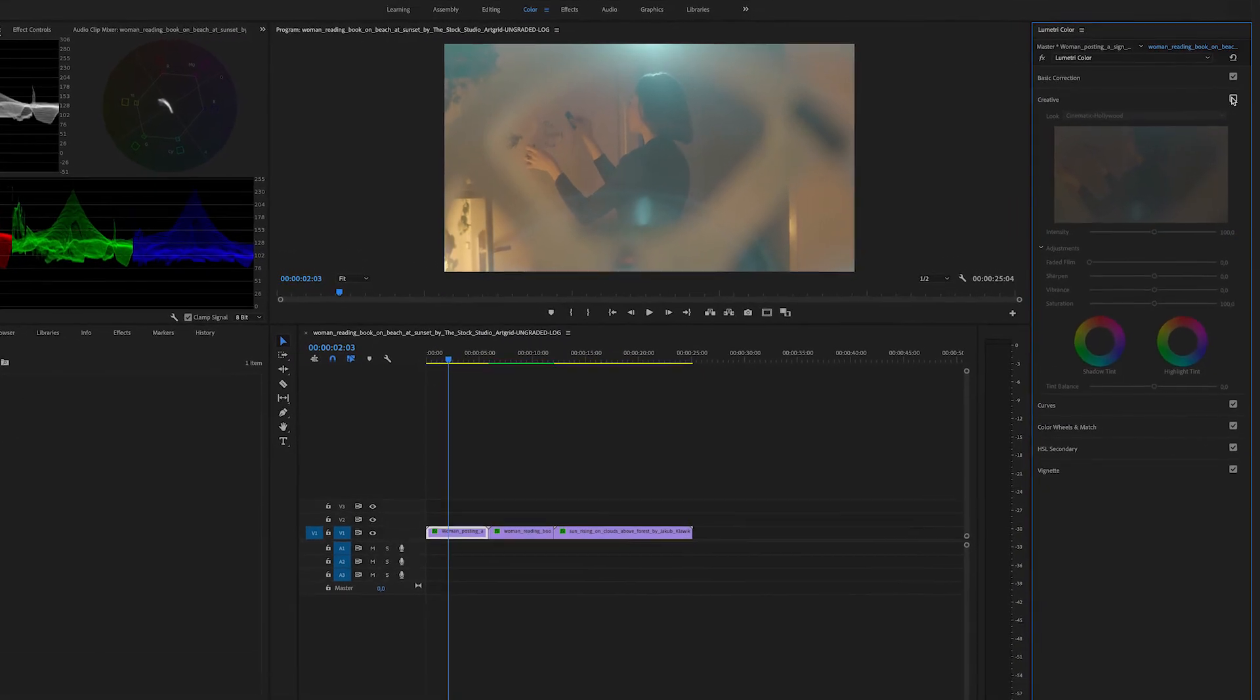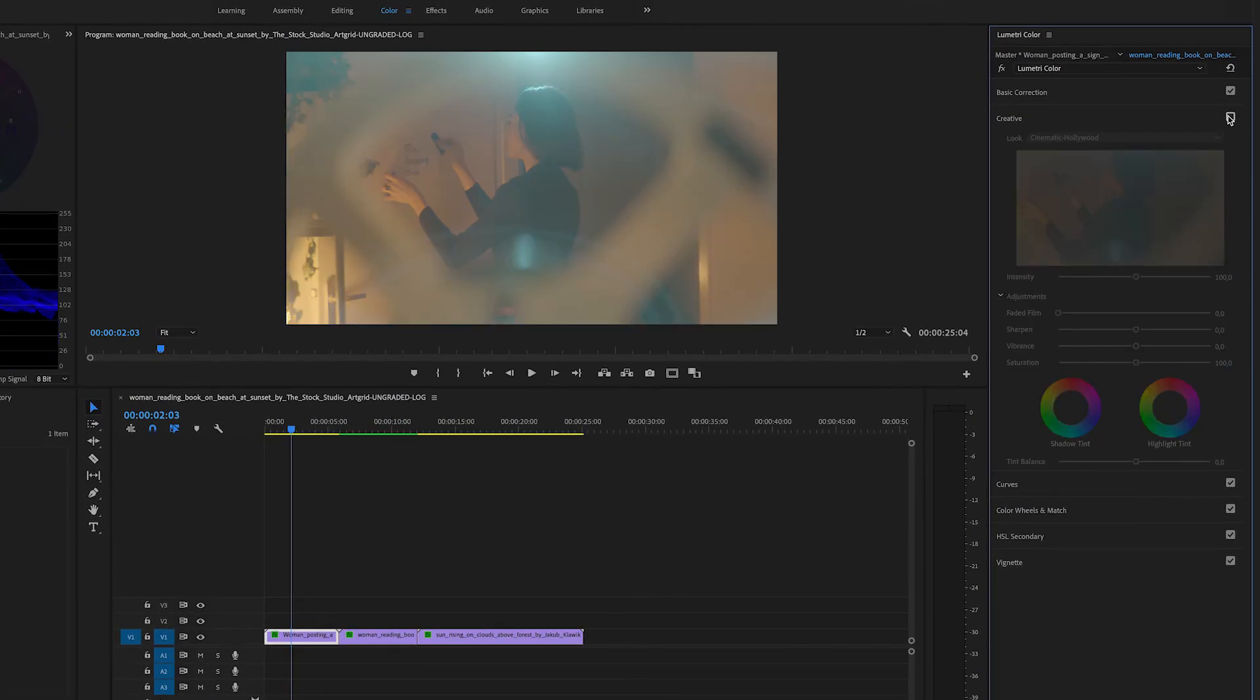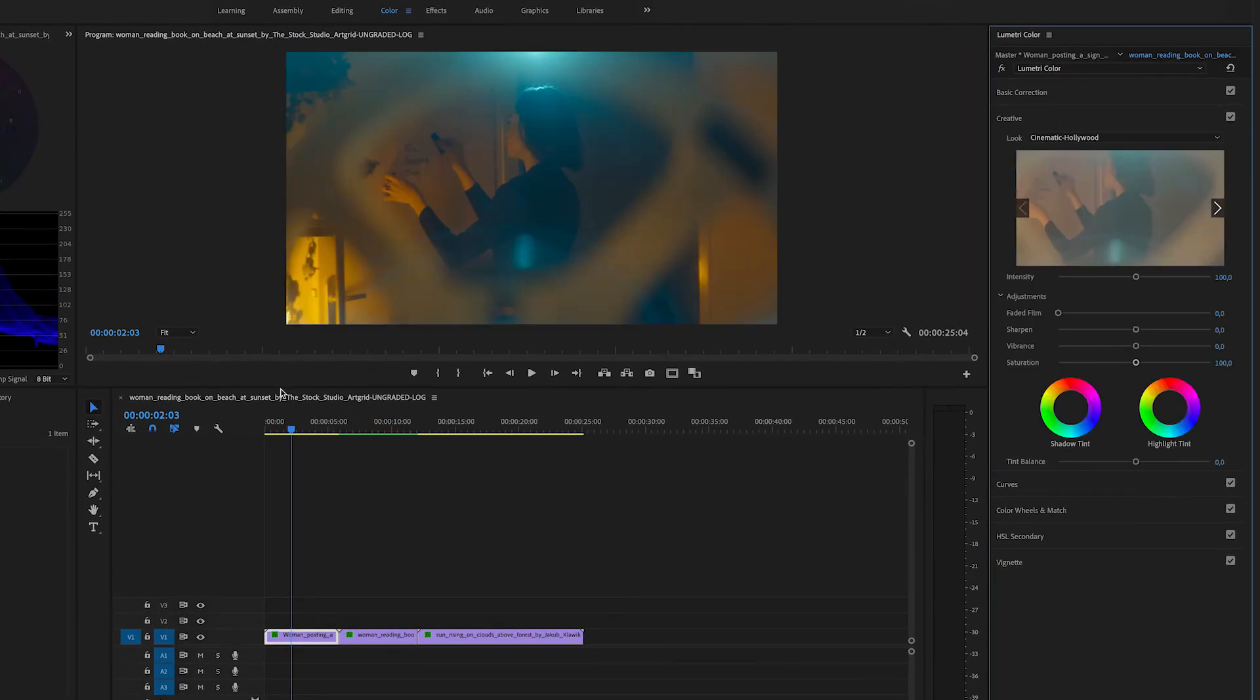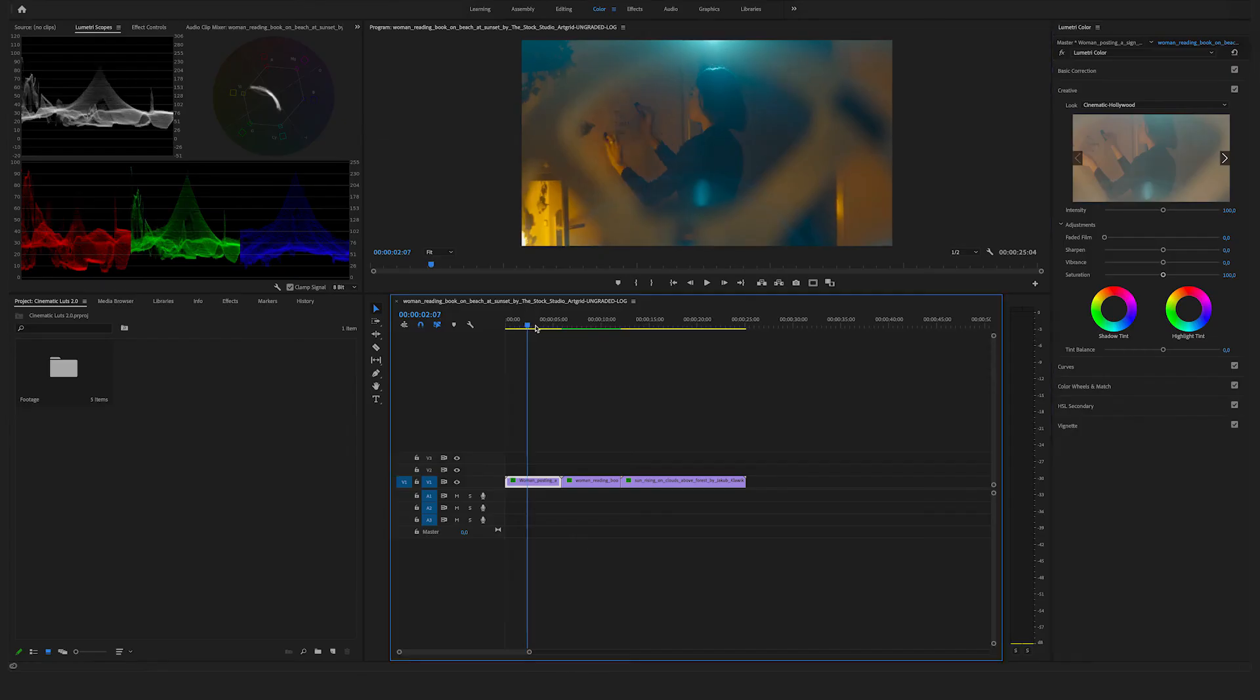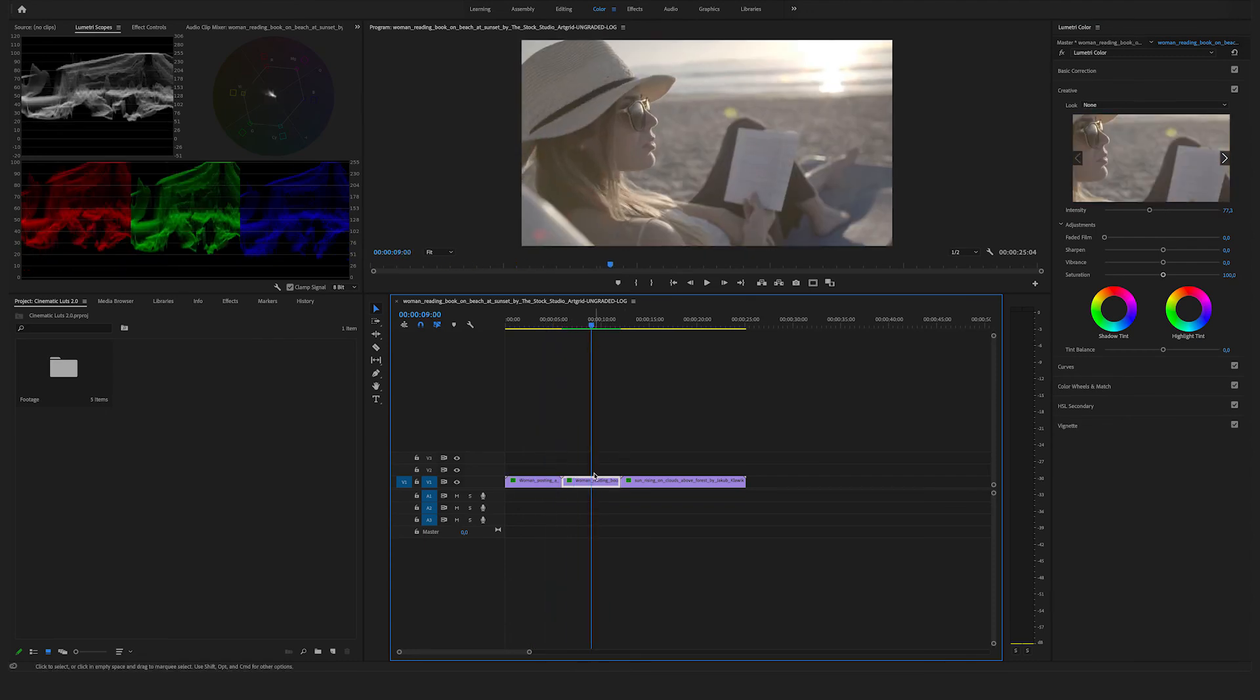Always check the before and after. Yeah, that works well. Let's use another one for the next clip.